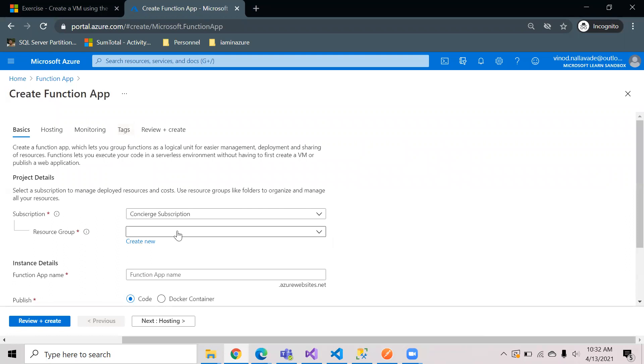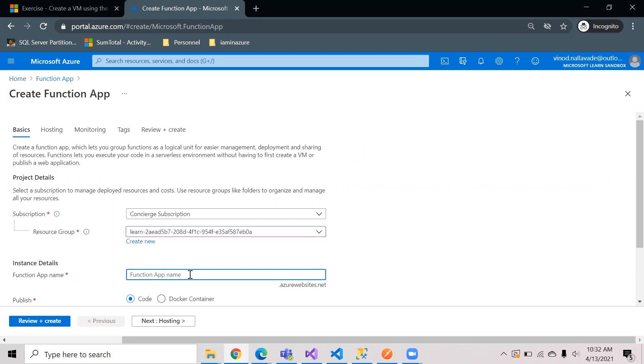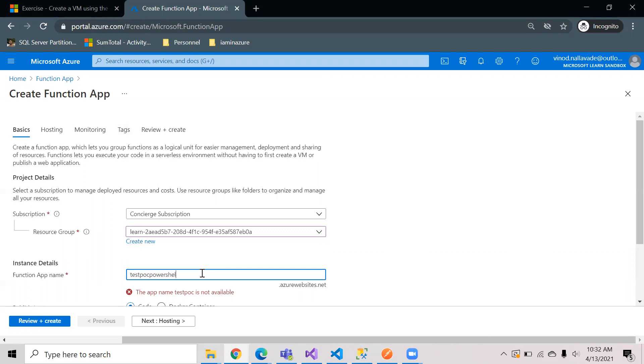In the screen you need to select the resource group, then you need to give the function app name. I'm just giving it as test POC which is not available. Test POC PowerShell, even this is not available.